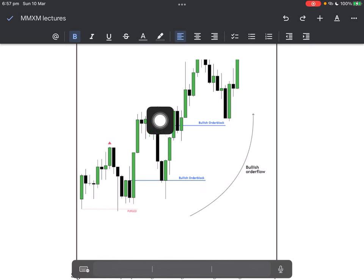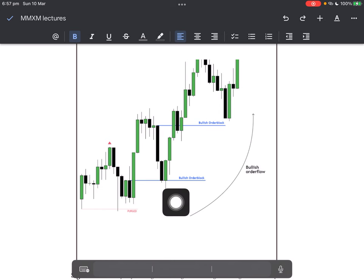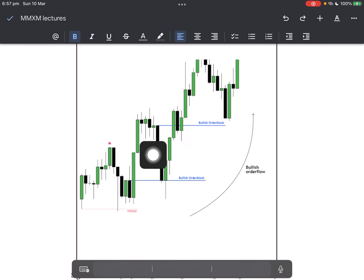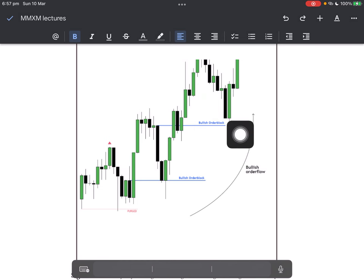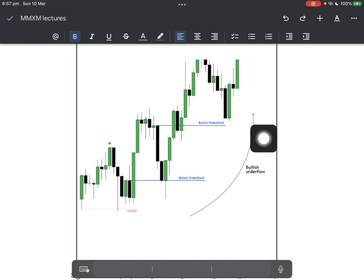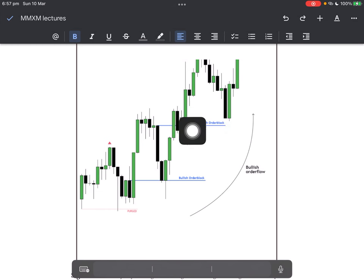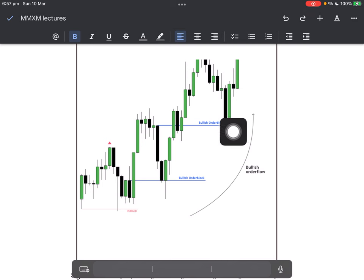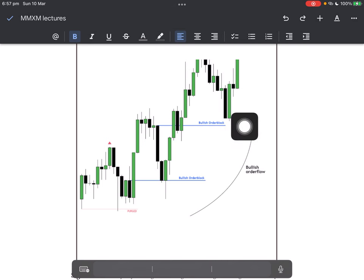Watch carefully — we have an order block here: this was a bearish order block, last up-close candle, big move down. We close above it. What does this become? Bullish — because every broken PD array acts in reverse. It's just like support broken into resistance, or resistance broken into support. Watch how this order block is respected here. The bodies are respecting the 50% of this order block. That's the mean threshold being accepted.